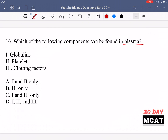The first option is globulins — yes, this is something which can be found floating around in plasma. These are different types of proteins; they can be enzymes or involved in the immune response. But platelets are not present in the plasma. Clotting factors are found floating around in plasma, but to initiate the clotting cascade, a blood vessel needs to be damaged. Platelets are stored inside the walls of the blood vessels so that when damage occurs, the wall is ruptured and the platelets come out, initiating the clotting cascade with the clotting factors already in plasma.